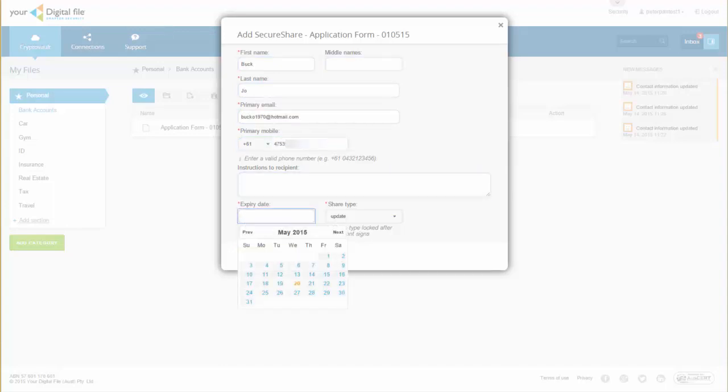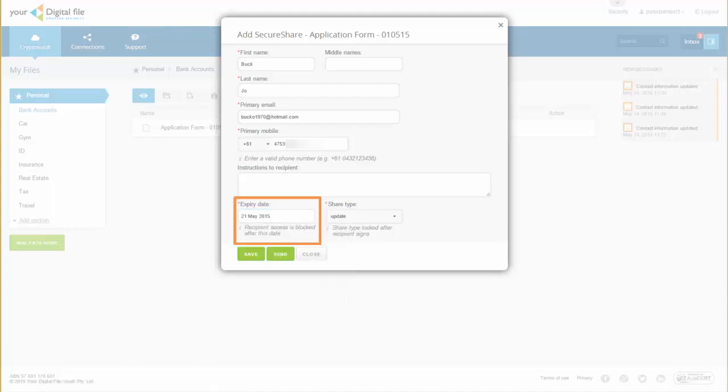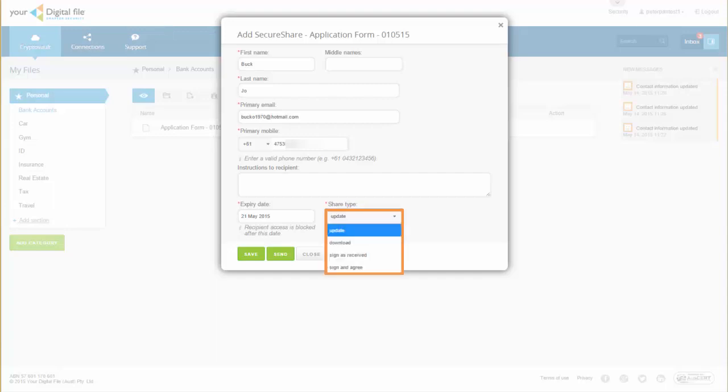Enter an expiry date for the SecureShare file. Recipient access will be blocked after this date. Then, from the ShareType drop-down list, select what you want the recipient to do.